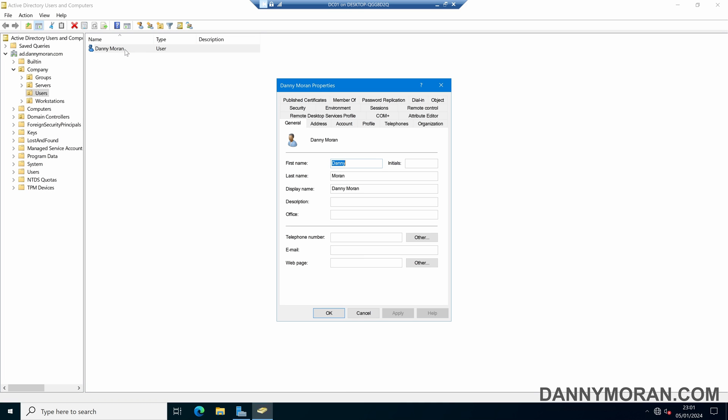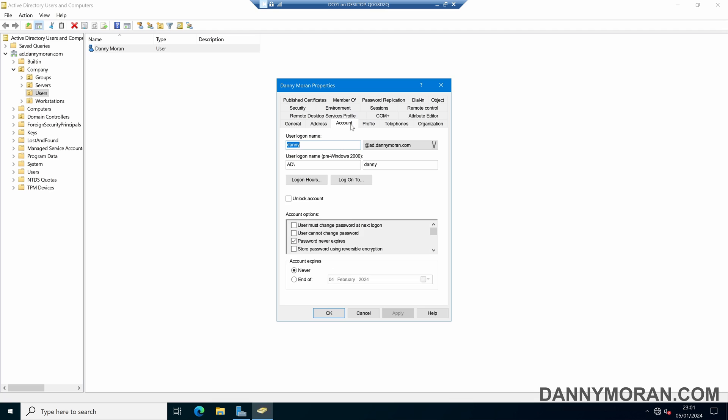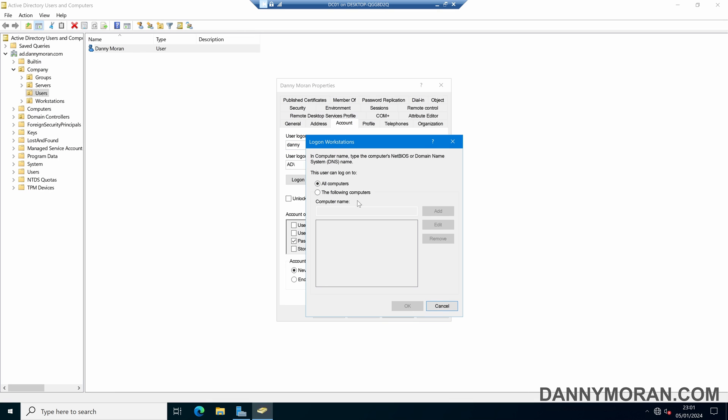If you double click into the object and come to account, there is a log on to option. Select that, then select the following computers and type in the computer name that you want to allow this user account to log on to. For this demo, I'm going to type PC02 and then press add.